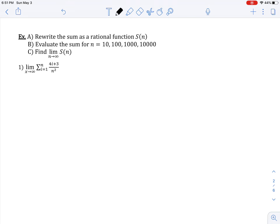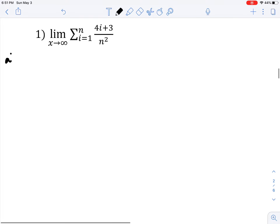Now let's try a lengthier problem. We're given a particular limit and, before finding the limit, we're going to rewrite the sum as a rational function S(n) — a sum expressed in terms of n. The idea is to use the summation formulas and properties to rewrite the expression as a function of n. The n² in the denominator will affect things, so we'll factor it out.